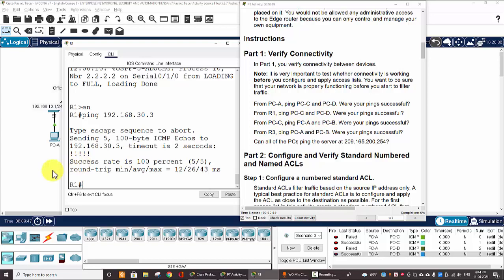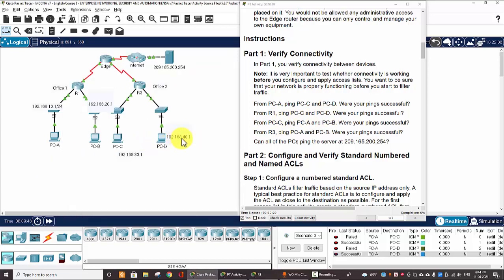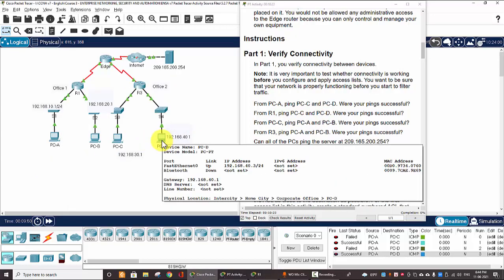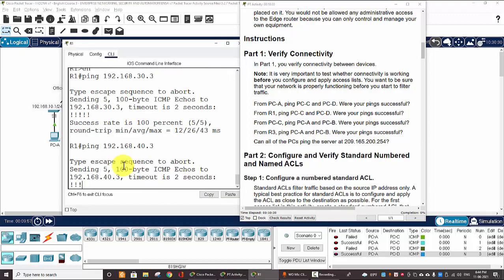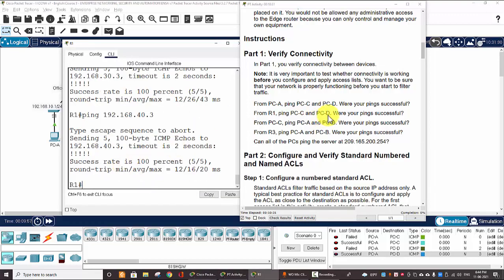PC-D, 192.168.40.3. The pings are successful.